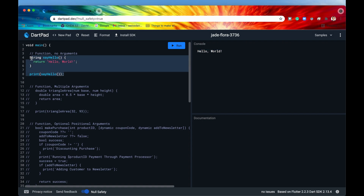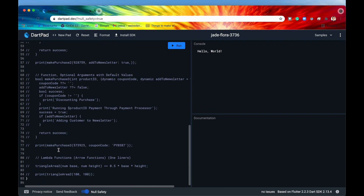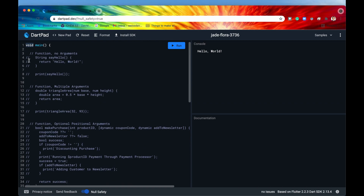By now we know enough to look at the main method a little differently. This main method is just a function — we specify the return value, and because it's not returning anything we say it returns void, which means nothing. Then we give it the name 'main' followed by two rounded parentheses and curly brackets, which is what gets executed when this script is run.